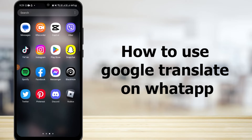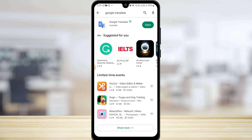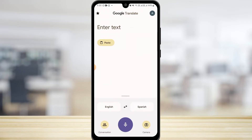To use Google Translate on WhatsApp, first open the Play Store application and search for Google Translate. Once you find it, install the application. After it has been installed, tap on the Open button and Google Translate will open on your device.